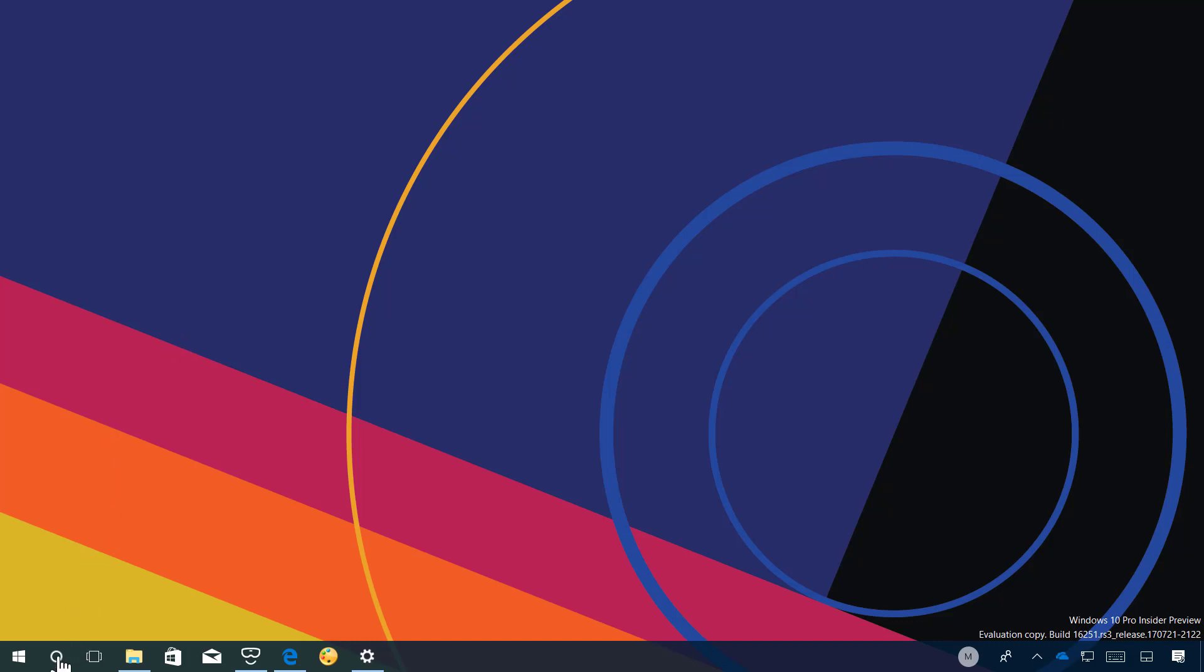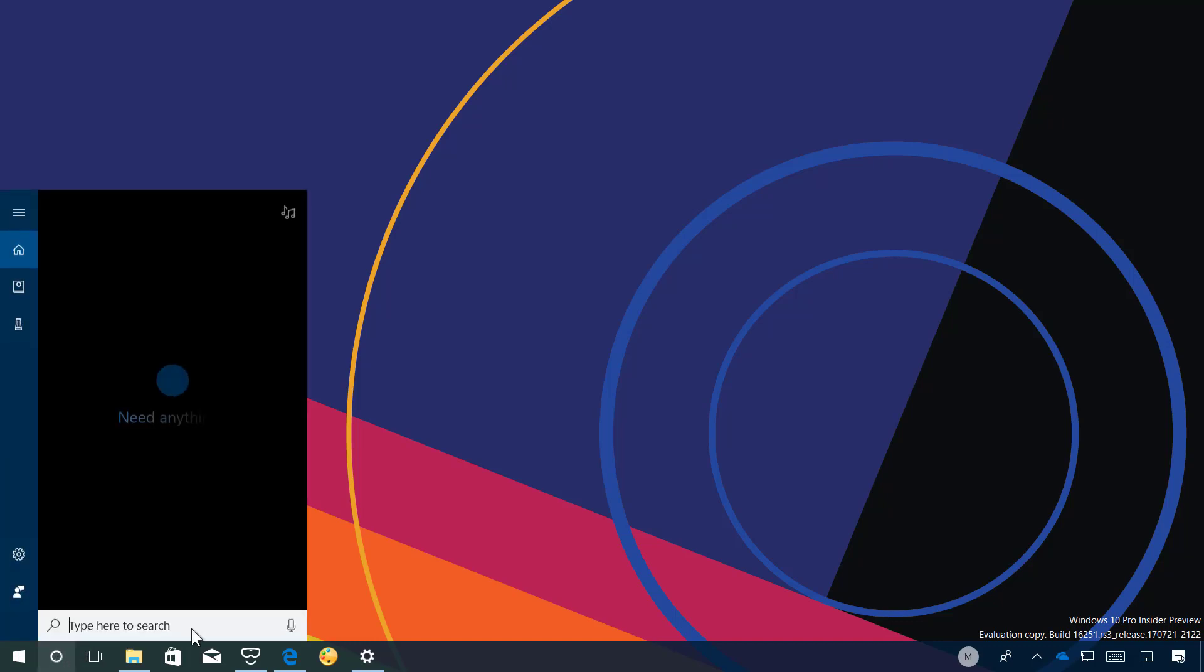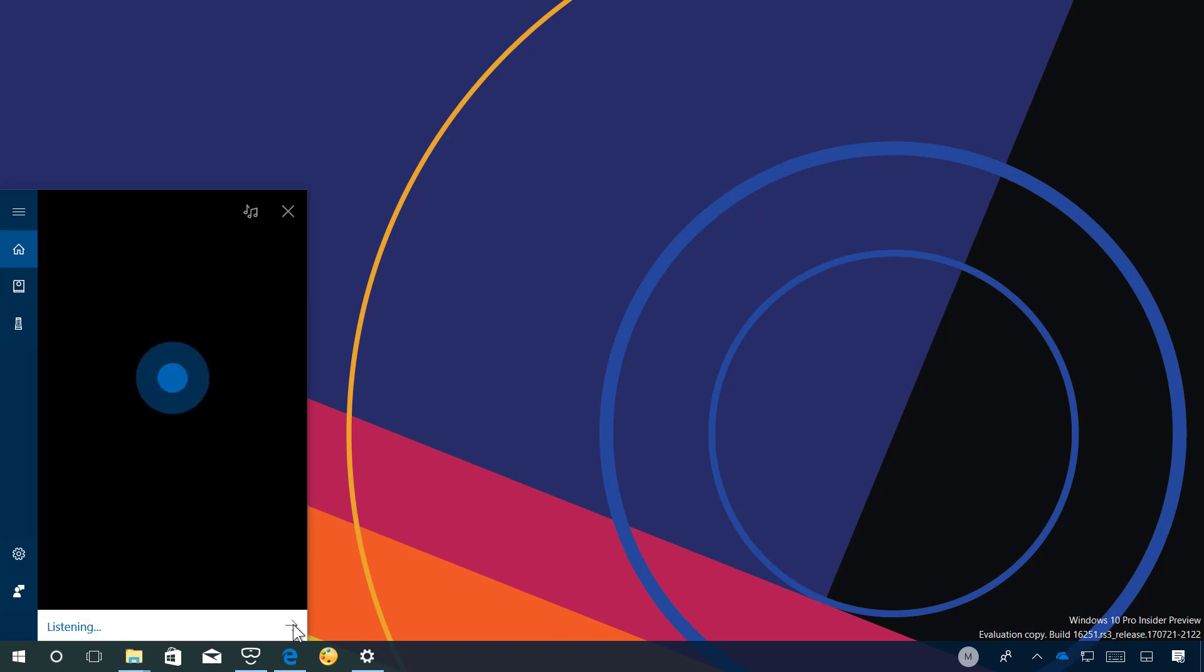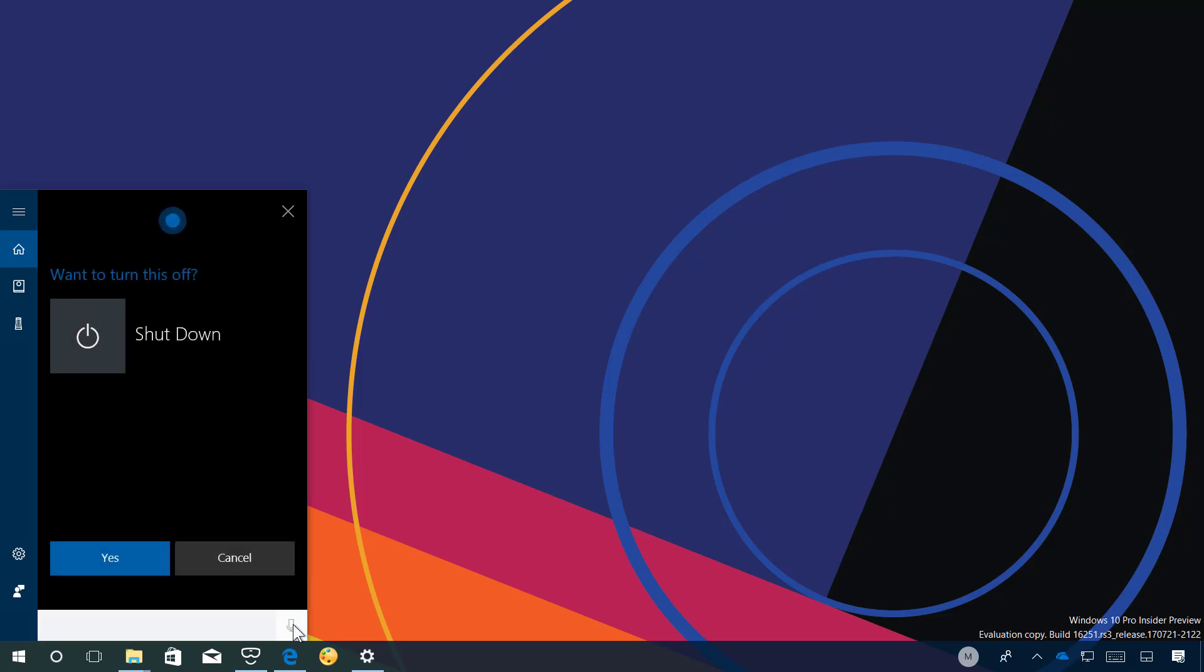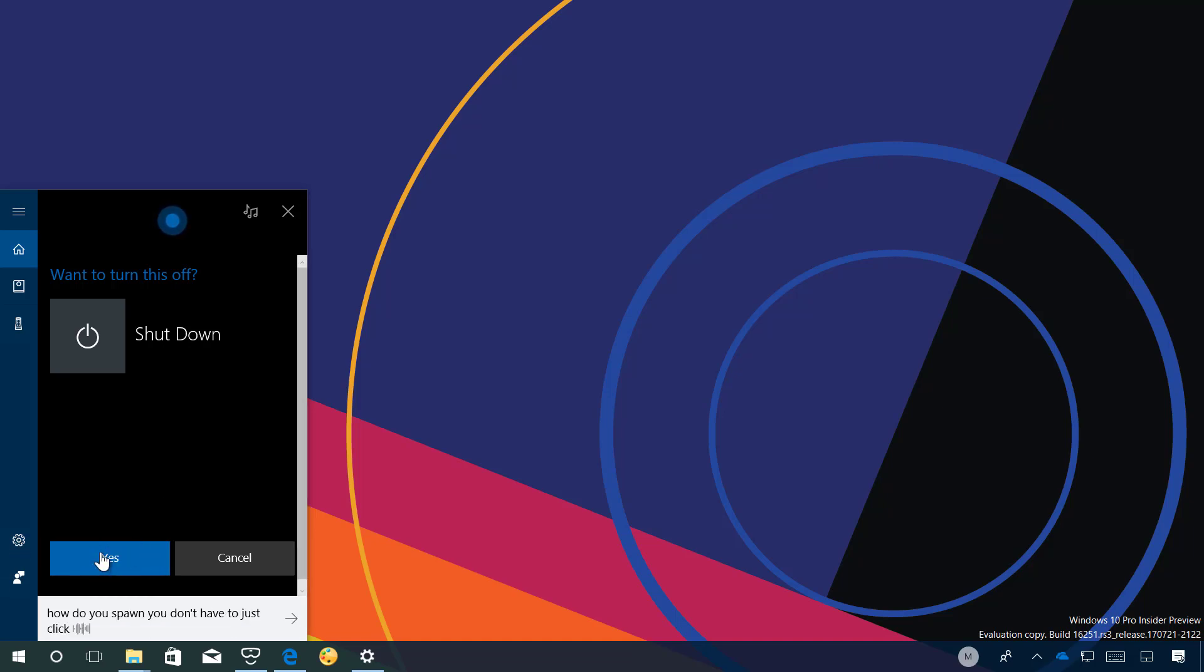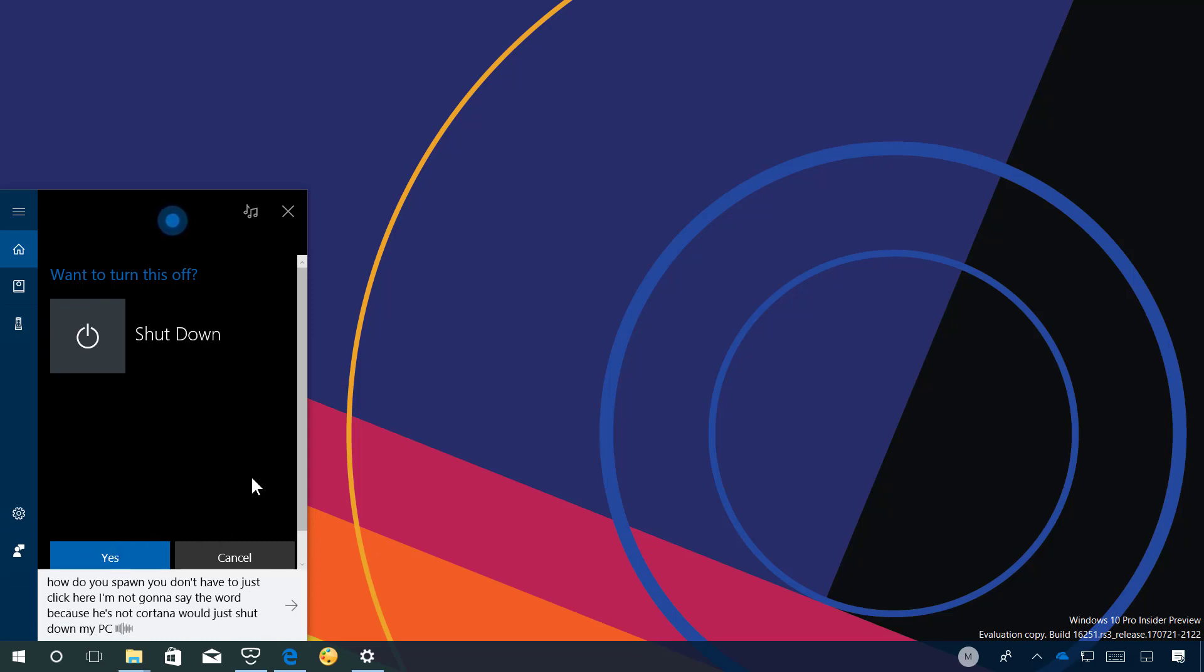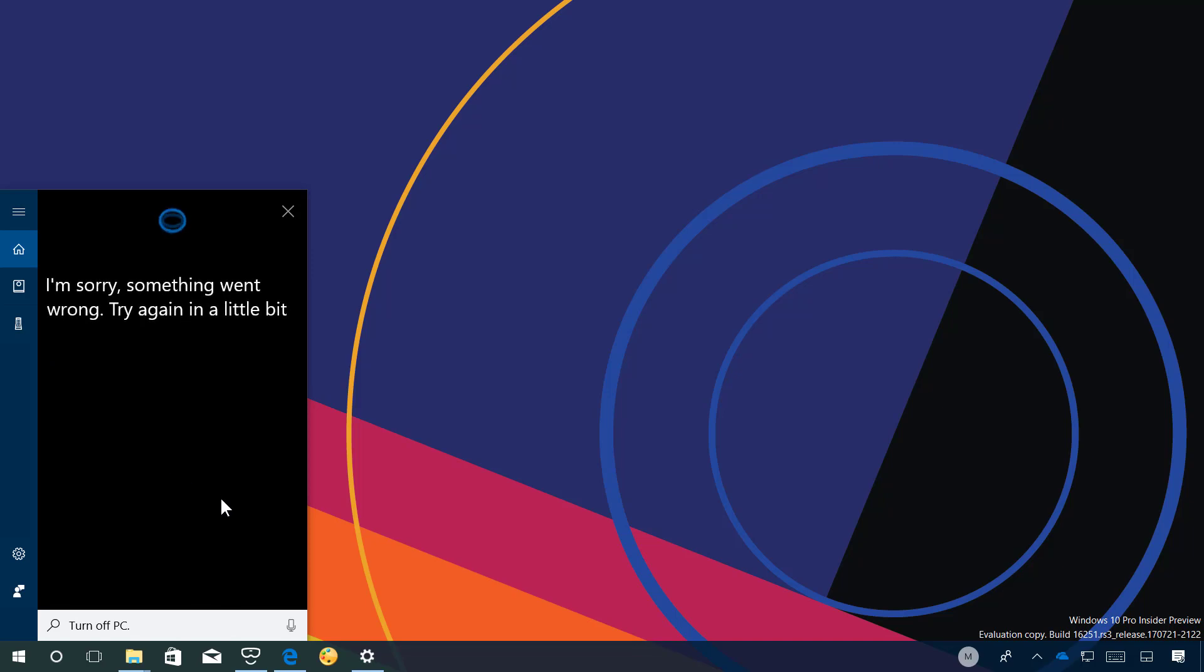Let me see if actually Cortana is listening to me. So let me just say for example turn off PC. Want to turn this off? At this point you only have to just click here. I'm not going to say the word because if not Cortana would just shut down my PC. But that's how the UI looks like.